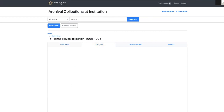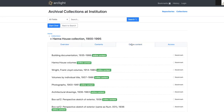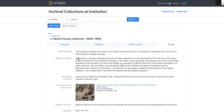Here we can see the tabs: contents, online content, and access. Access was previously in the sidebar, and now we see it all together here.